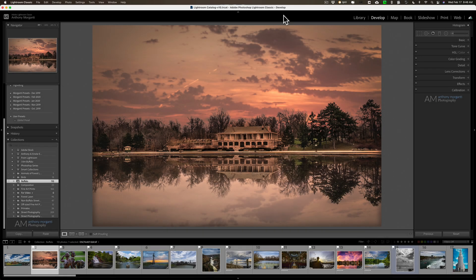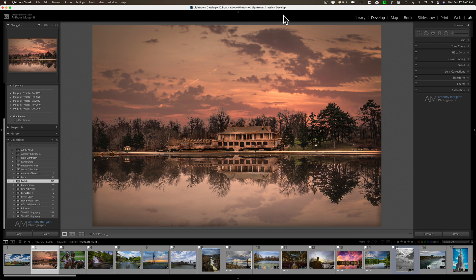Hey guys, this is Anthony Morganti. I am MrPhotographer.com. Today I want to share a hidden feature of Lightroom concerning smart collections.